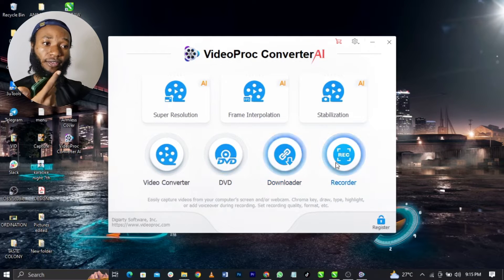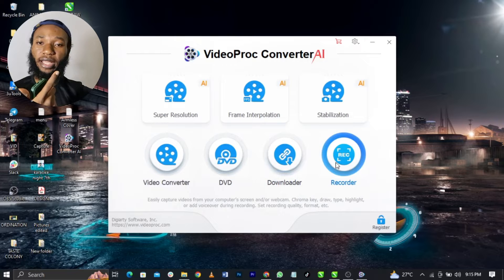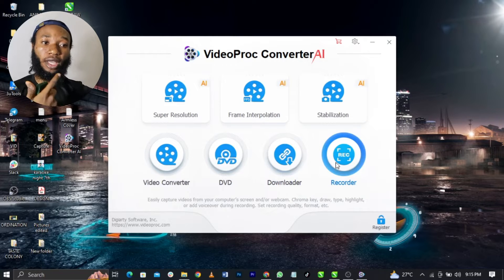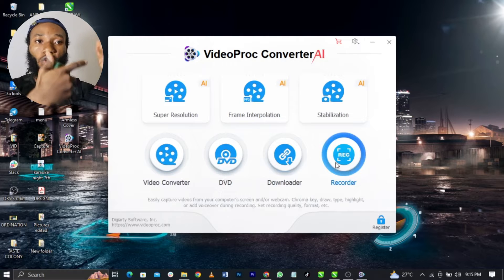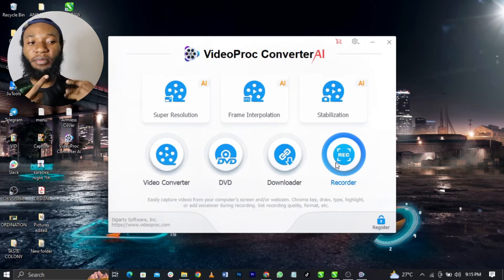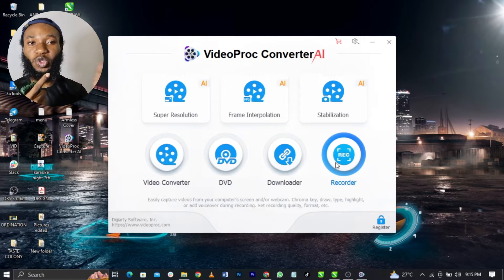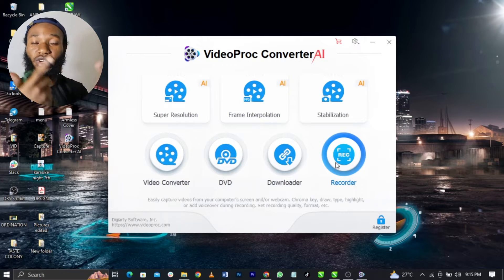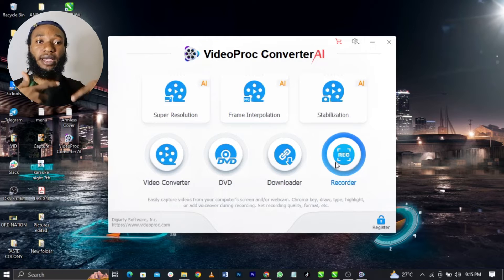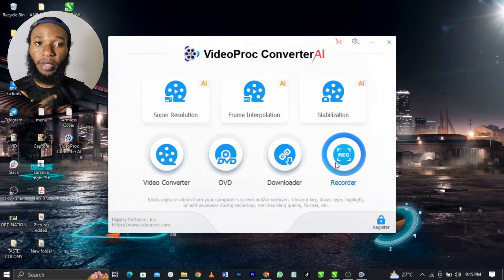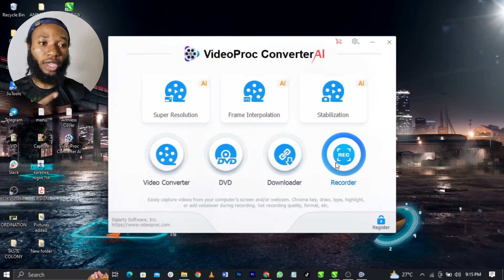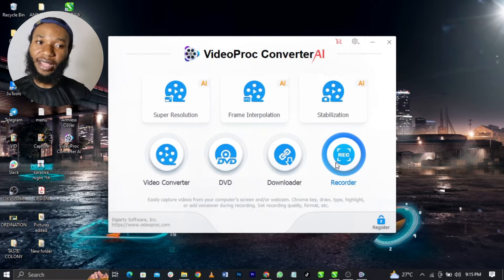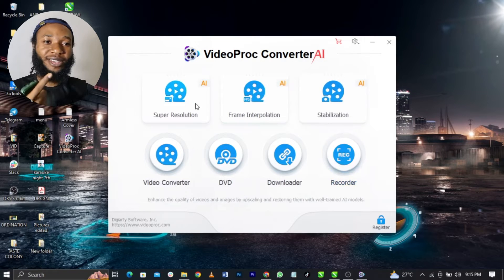You can record. It said easily capture videos from your computer. For those of you asking me what software do I use to record my screen, this is actually good for you guys. You can use it to record your screen if you want to be on screen like me. If you want to start doing tutorials, you can use this software. Super amazing guys.